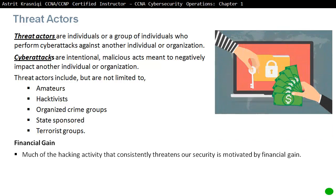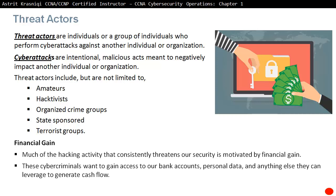Much of the hacking activity that constantly threatens our security is motivated by financial gains. Cyber criminals want to get access to our bank accounts, personal data, and anything else they can leverage to generate cash flow — either to sell it to somebody else or to exploit it for themselves.